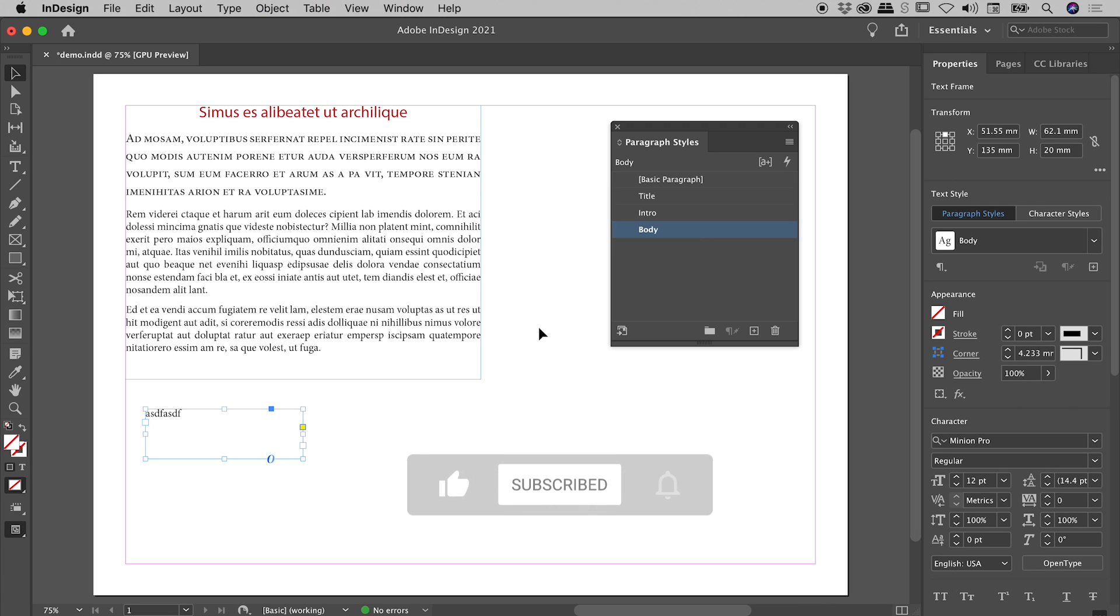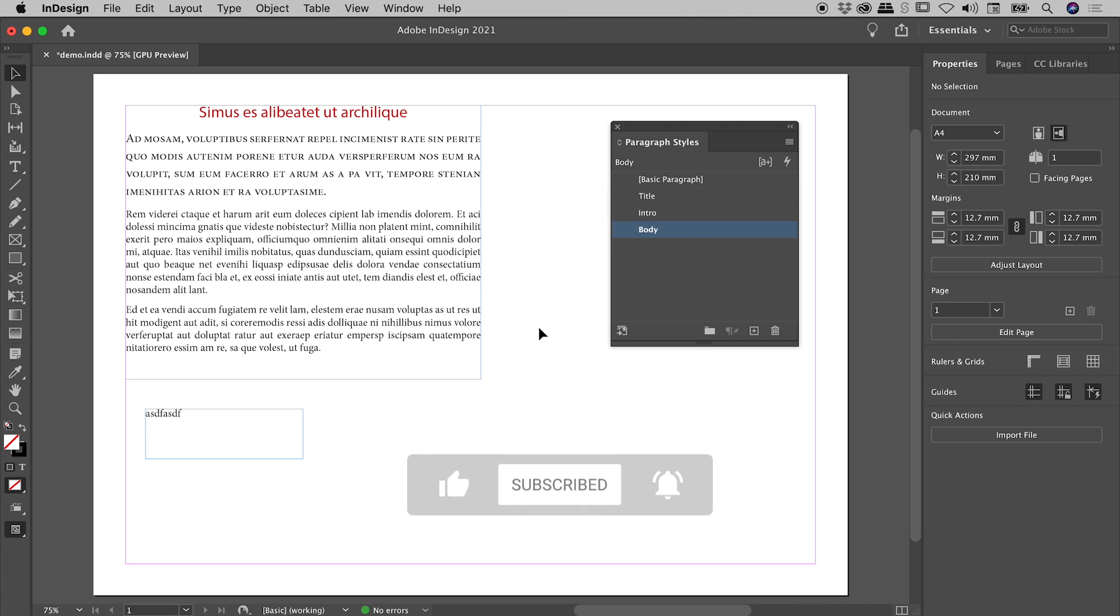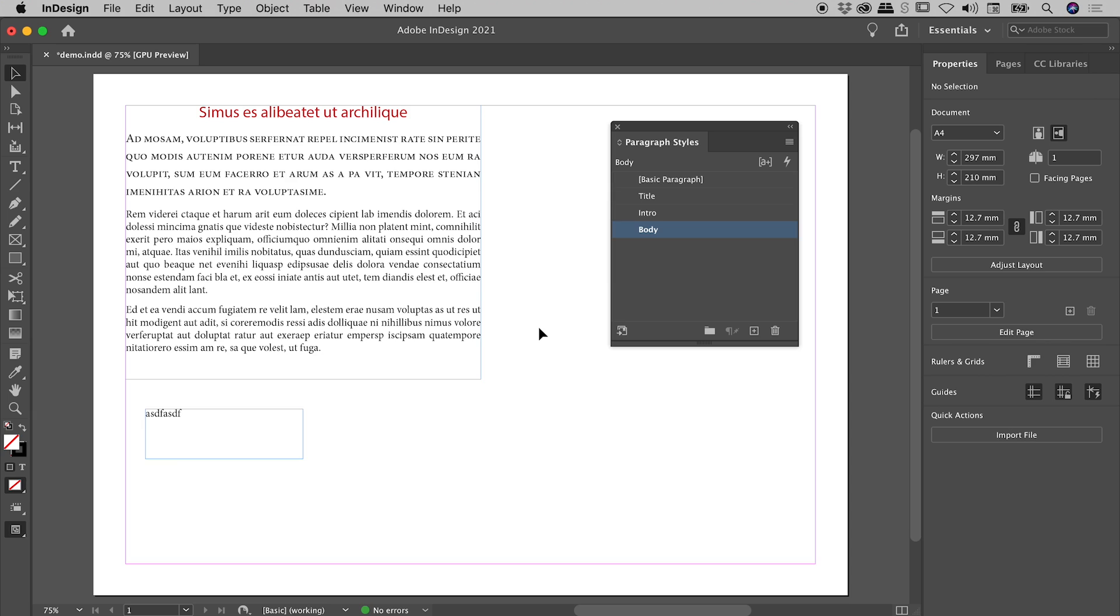Again, escape. Clicking on a blank part of my canvas to deselect. So, how can we change the default Paragraph Style? Well, it's extremely easy. We simply click once on whatever we want to be the new default. So if I click once on Title, that is now our new default.